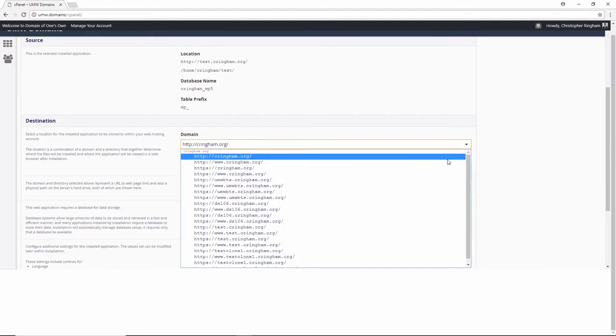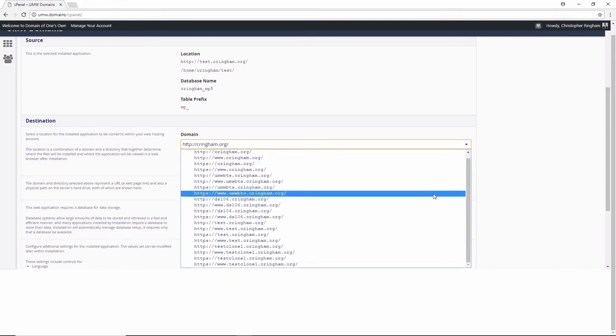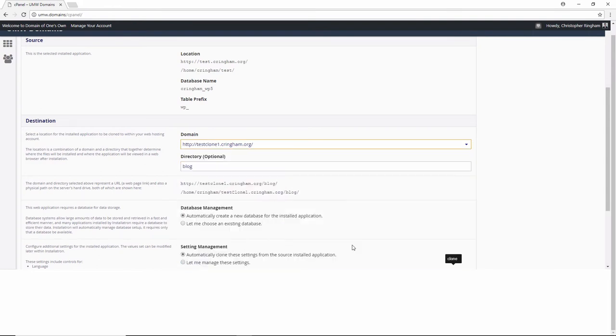Here we can select the domain where we want to copy onto, and if you'd like to copy into a directory, you can.